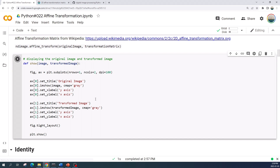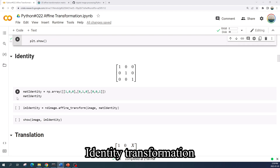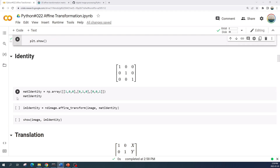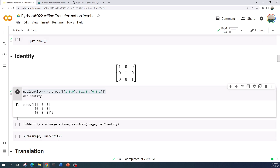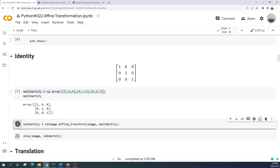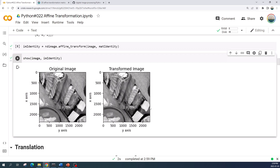I create the plot function, which will display two images: the original image and the result or transformed image. Now let us begin the affine transformation. The identity transformation matrix is shown here — the matrix is an identity matrix. To create this matrix we can use the numpy array function. We apply the affine transformation using ndimage.affine_transform and preview the result. As shown, the original image and the transformed image are the same.